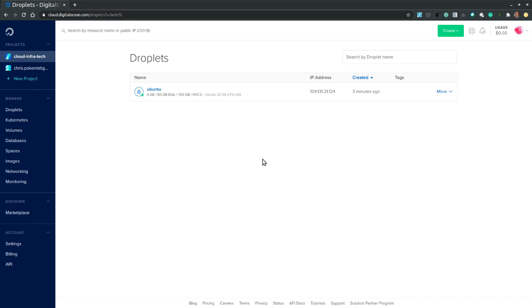So in this video we learn how to create a digital ocean droplet. How to start it. How to stop it. And how to destroy it. And also how to create additional resources tied in with this droplet.